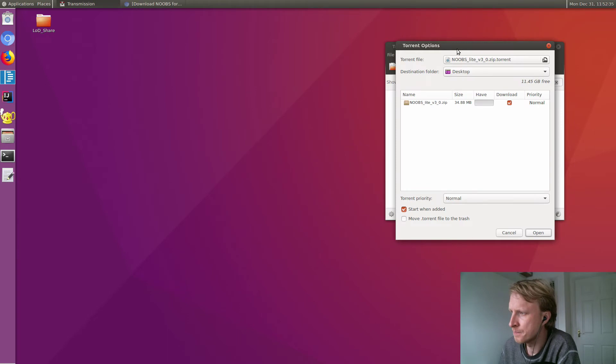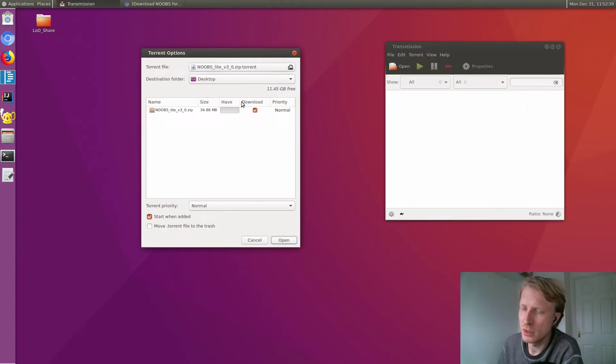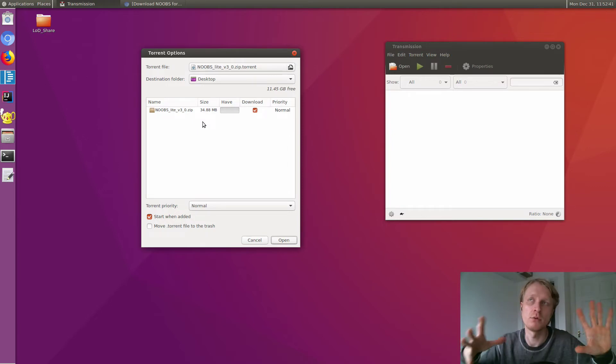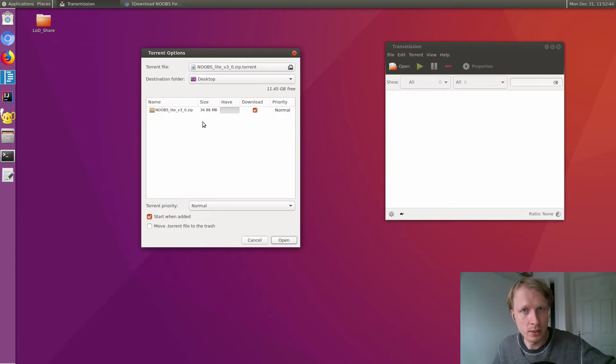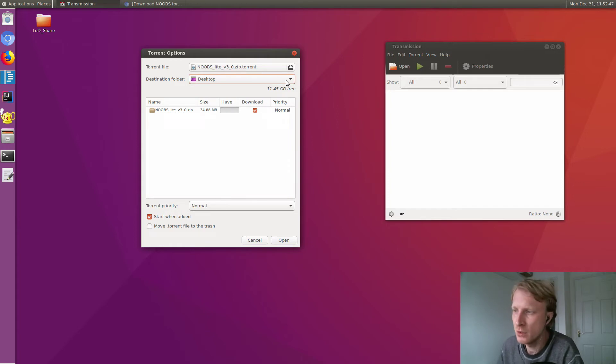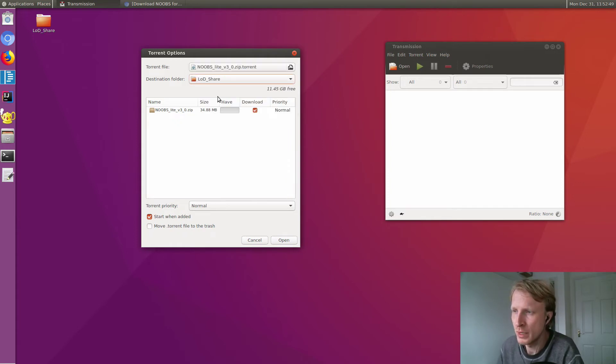Now I have an option where to download the file. Let's say I'm downloading something that I want to access from my Android side, which I showed you in previous videos. I need to go to lod share.